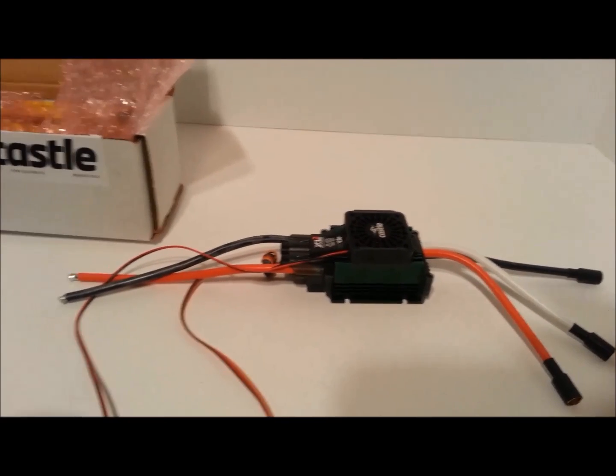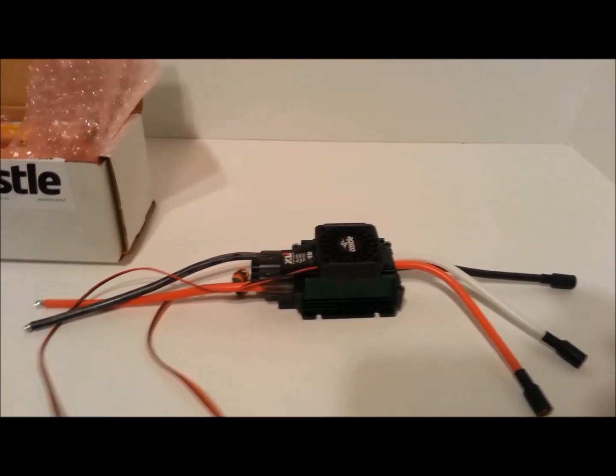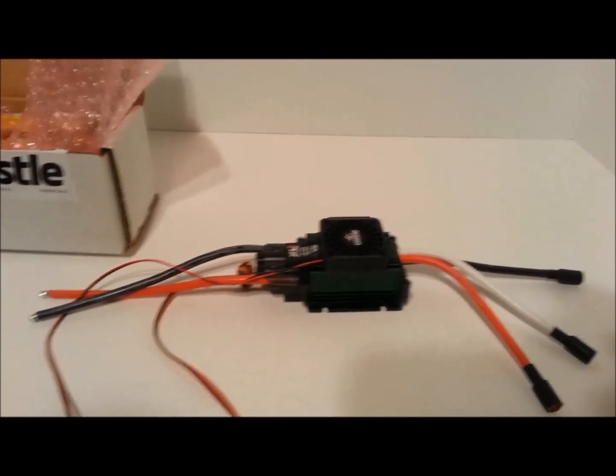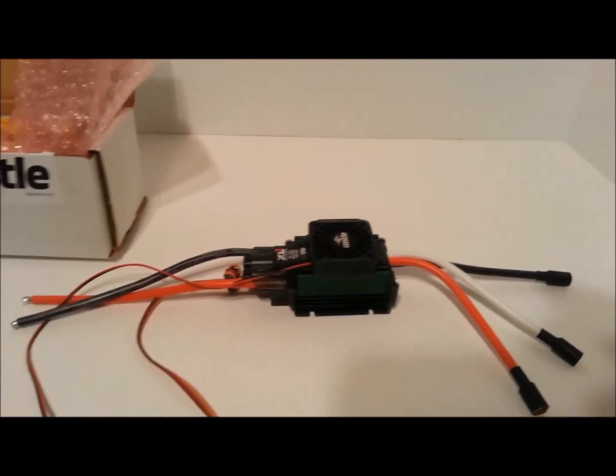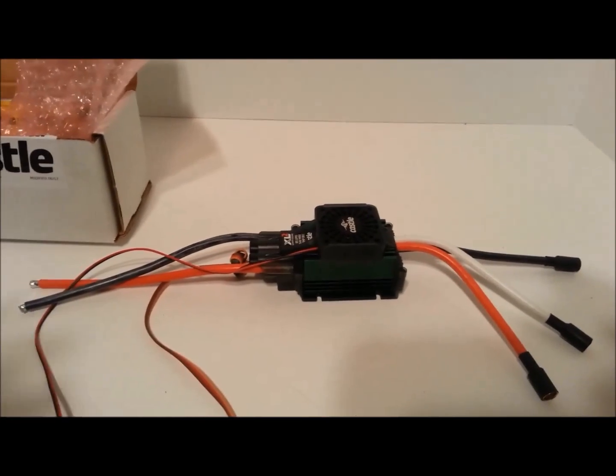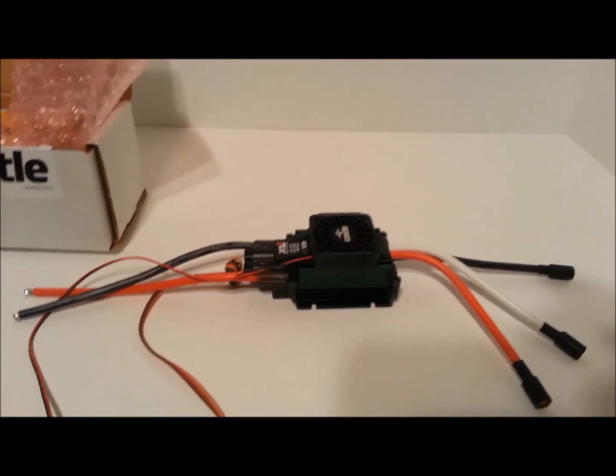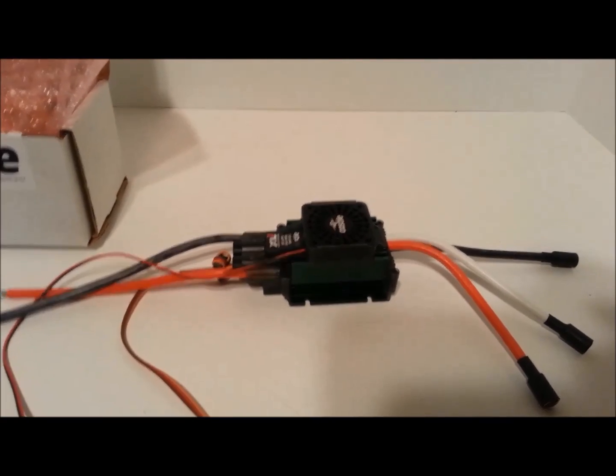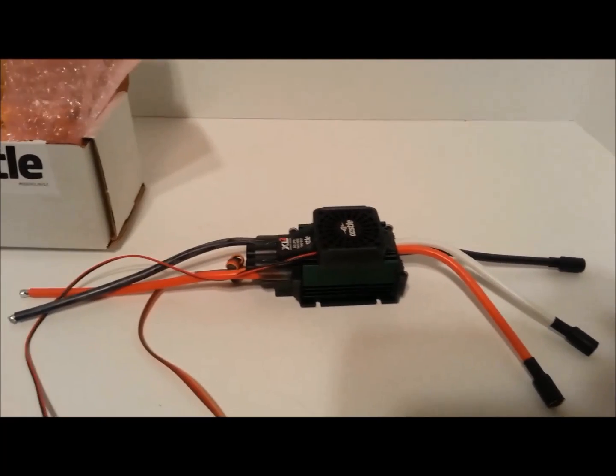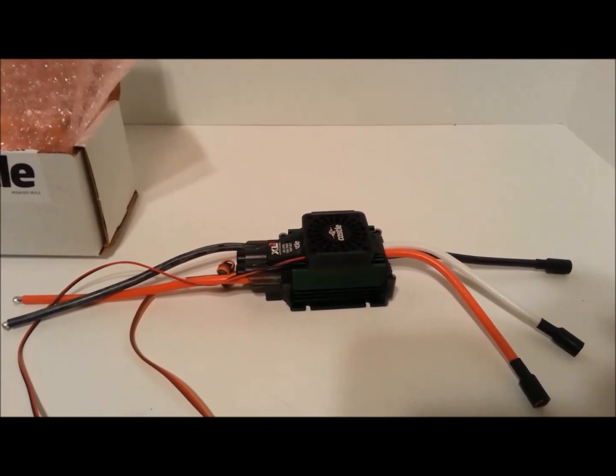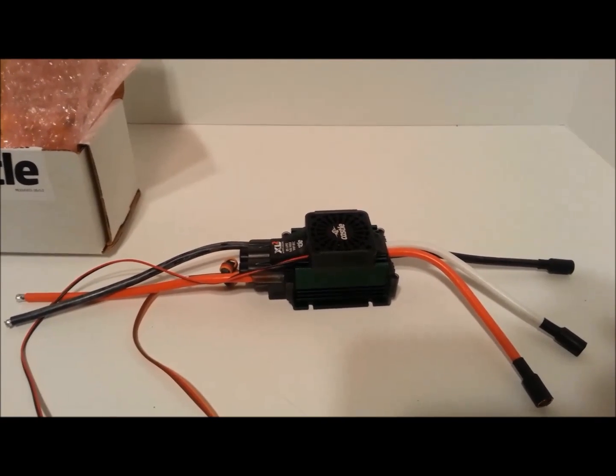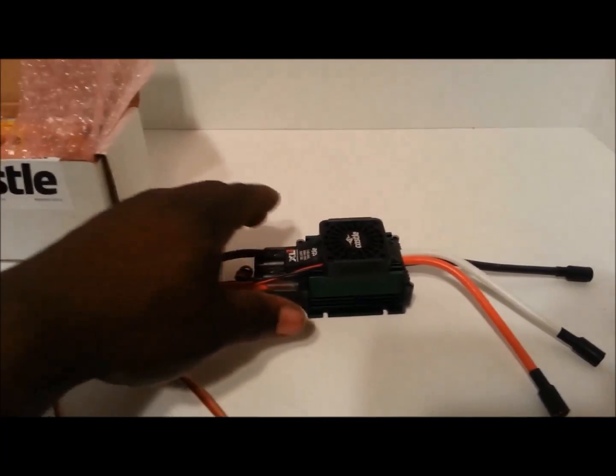It has an internal BEC that regulates it to 5 amps, so you will not fry your servo or your receiver. Okay, so that's something that is good to know.